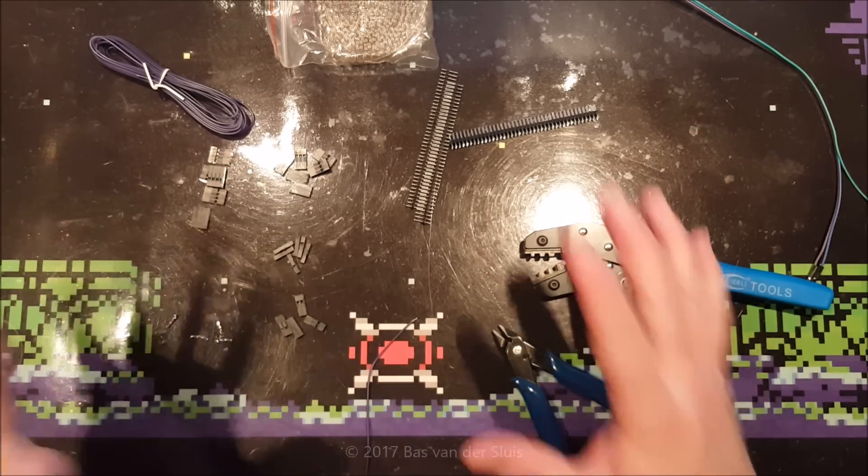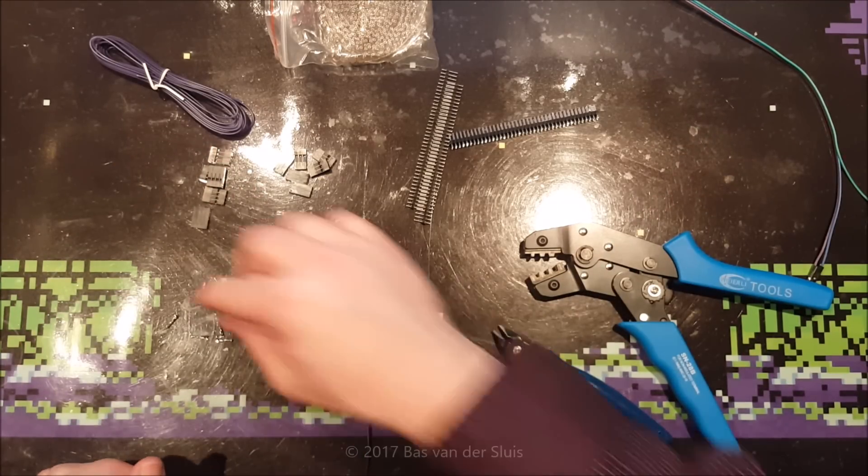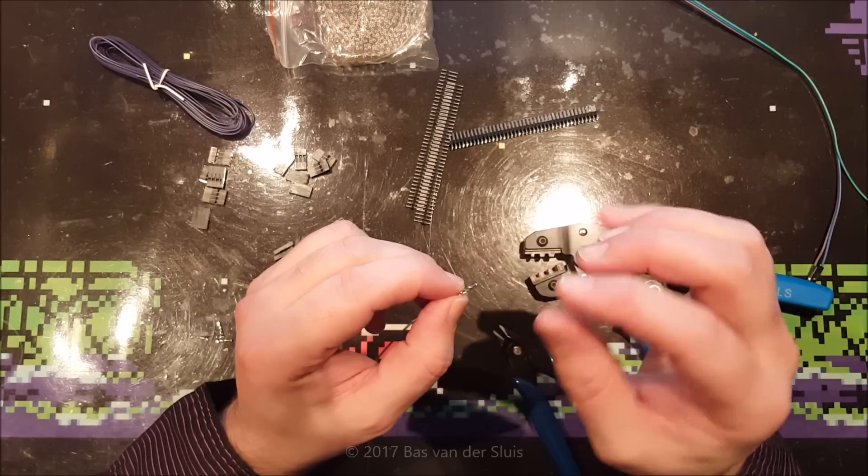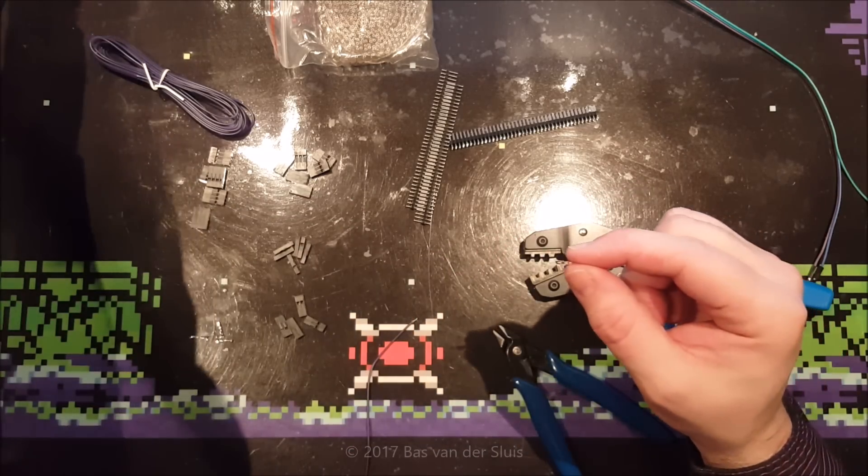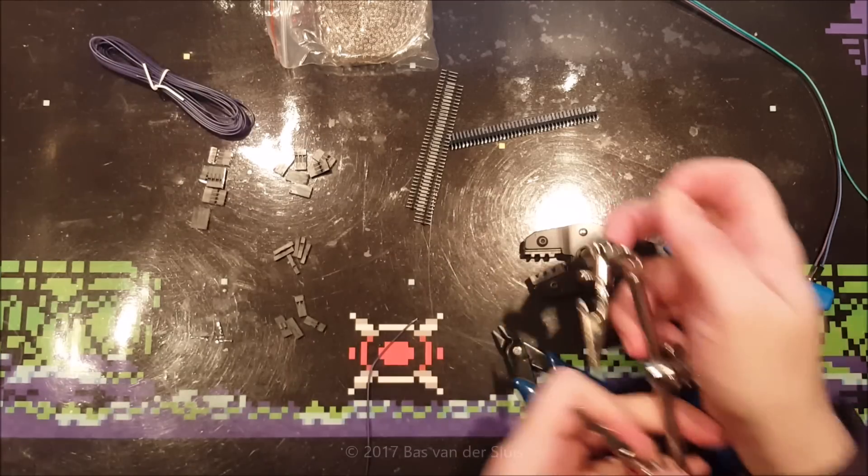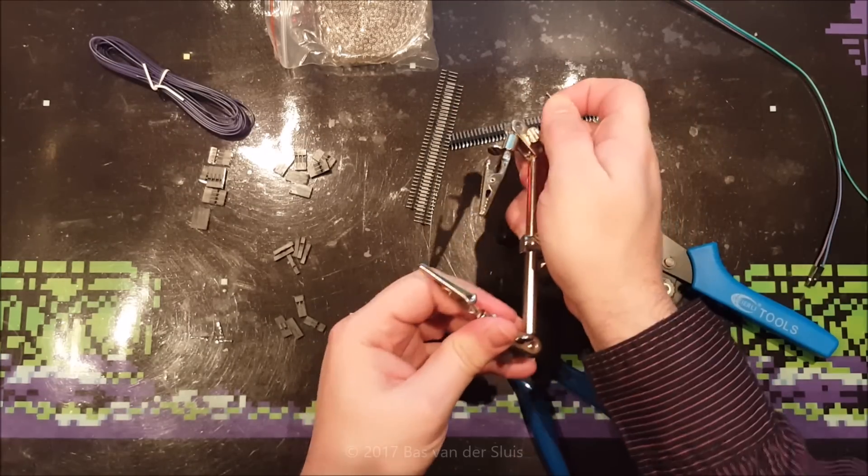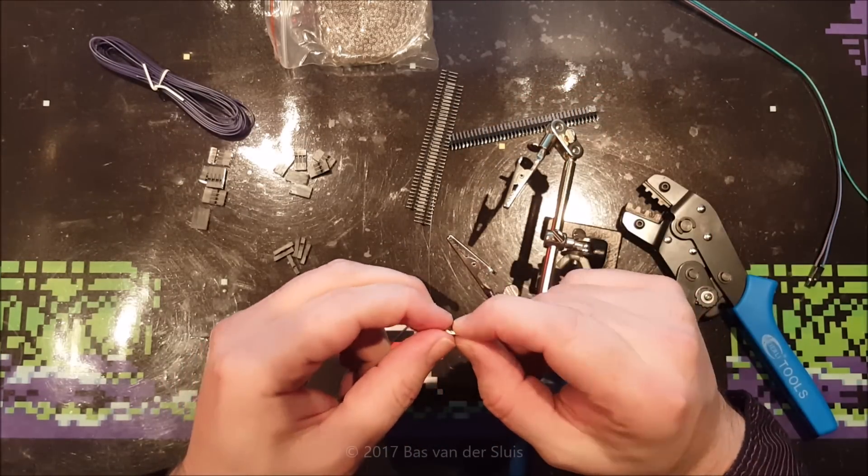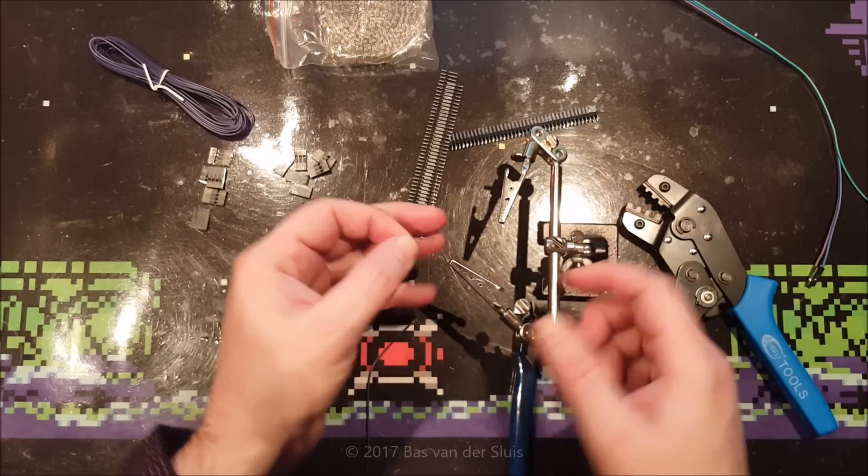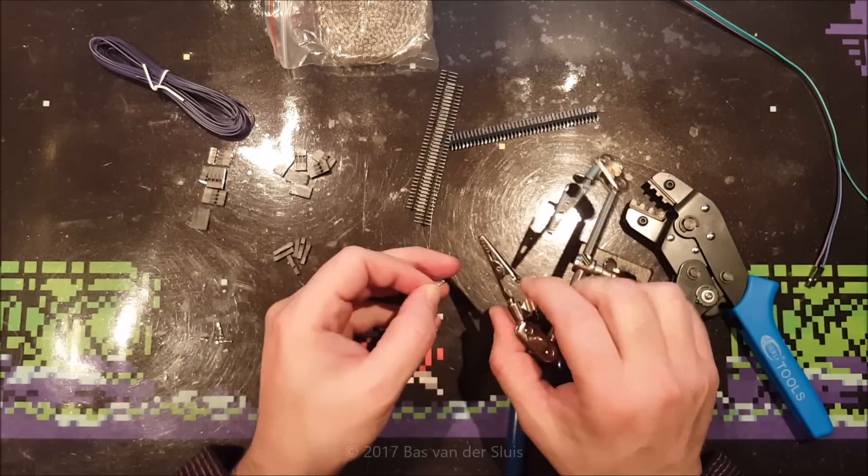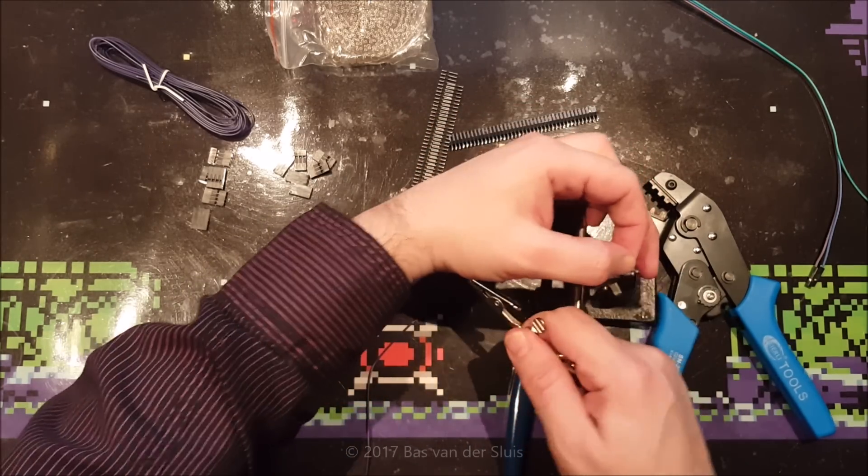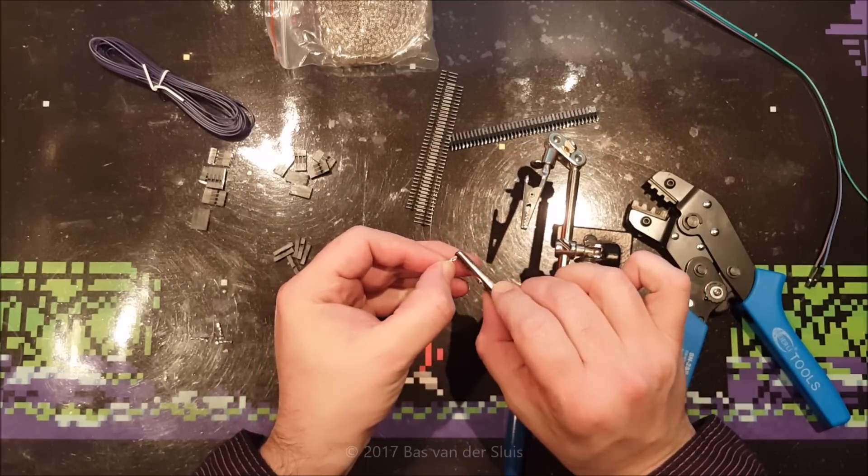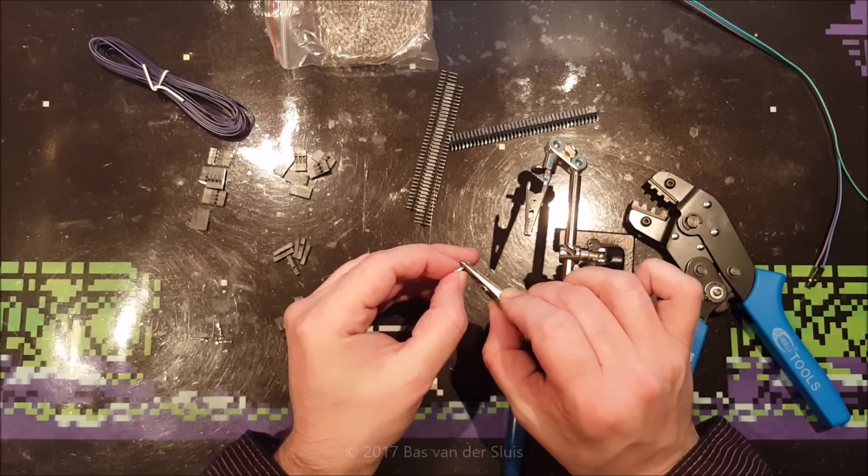To make it easier for yourself when you're doing this for the very first time, you can put a tiny drop of solder on the inside of the connector. I will be showing you the way I do it without soldering, but when you do it, soldering is by far the easiest way to learn how to make these connectors.